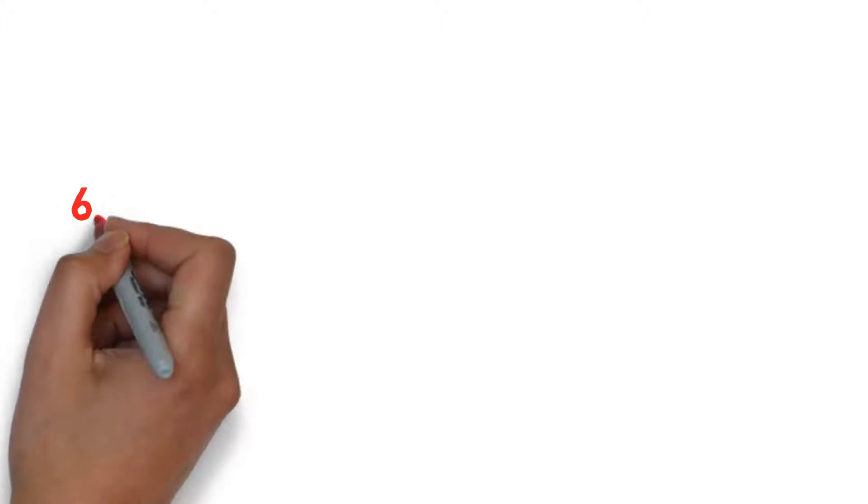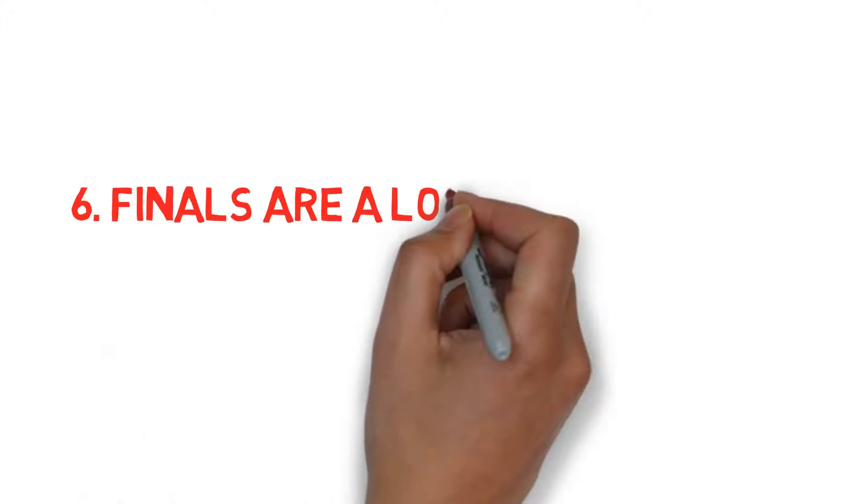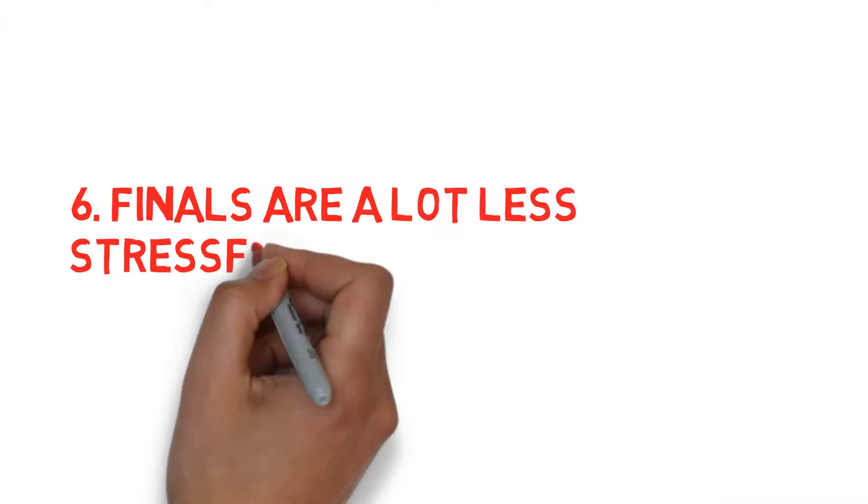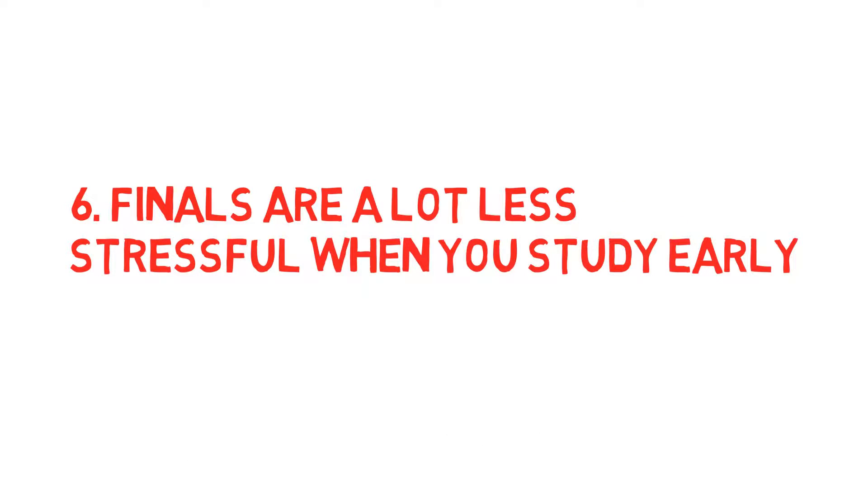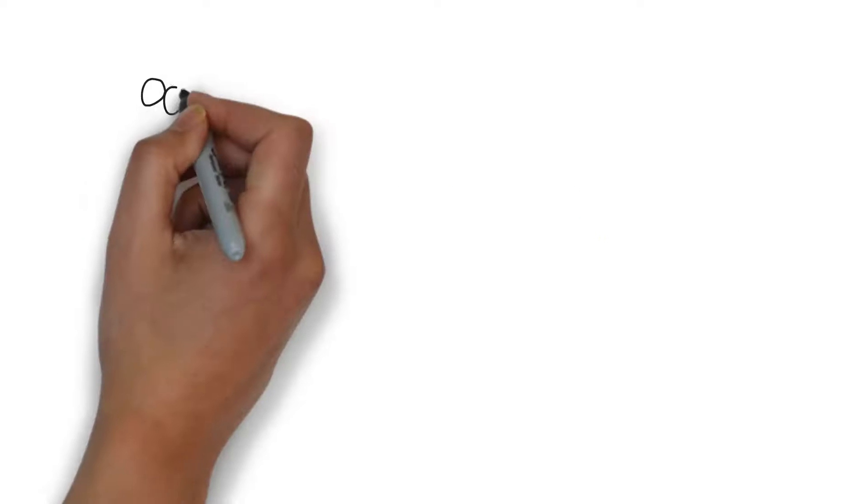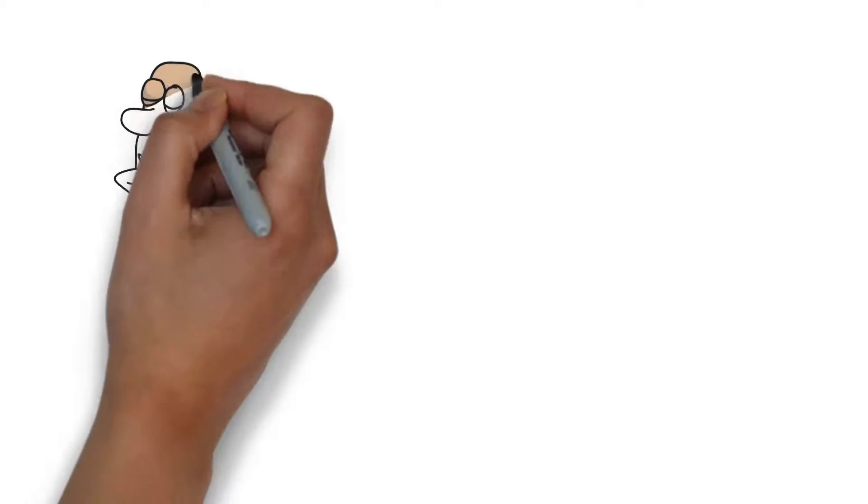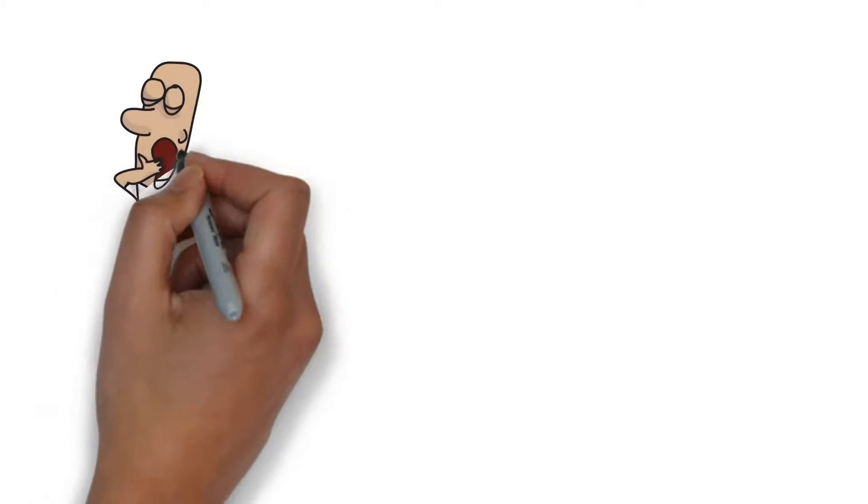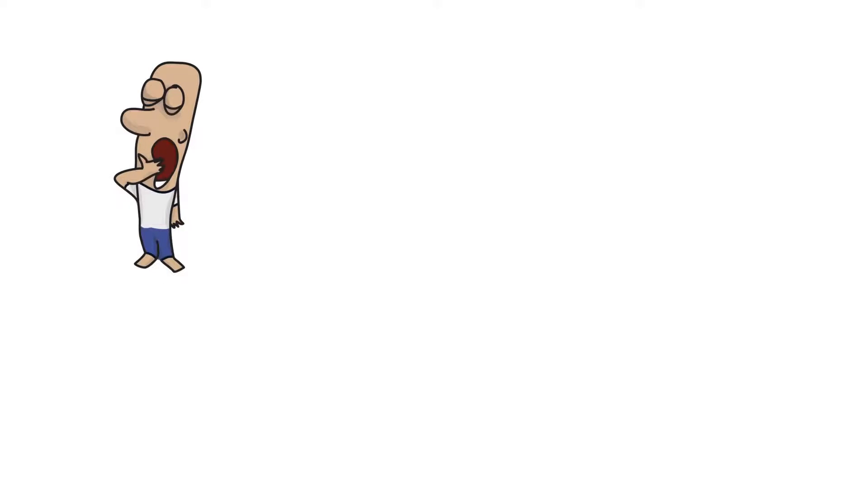Finals are a lot less stressful when you study early. This one's kind of common sense, but for lots of engineers, including myself, we forget this. We are so exhausted from our workload that when we finally get a few days where nothing is due, we decide to do nothing.